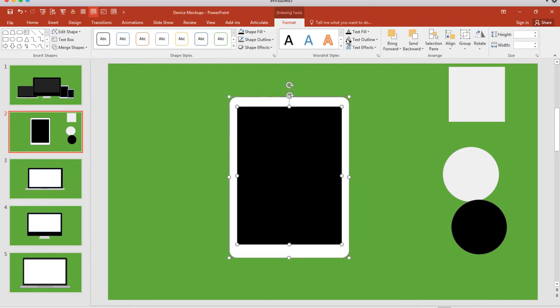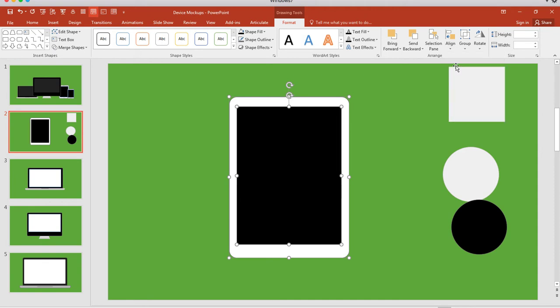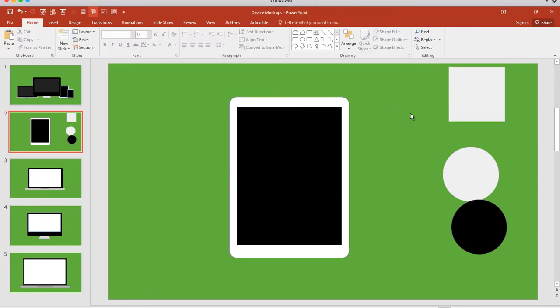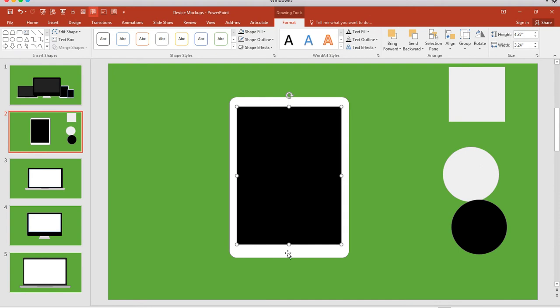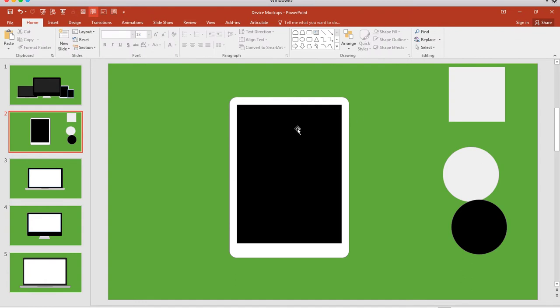So Format, Align, Align Center, and that looks pretty good. I'm leaving a little space at the bottom for the home button. I may want to bring it up and move this one up just a little bit. This is where you can work from an existing photo or your actual iPad to get the aspect ratio and perspective of how close the screen is to the top.